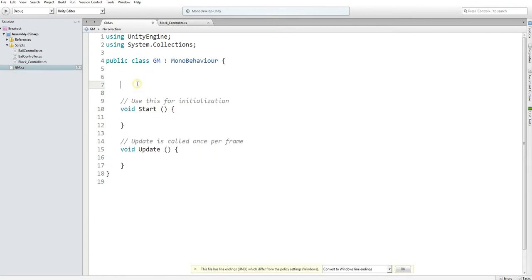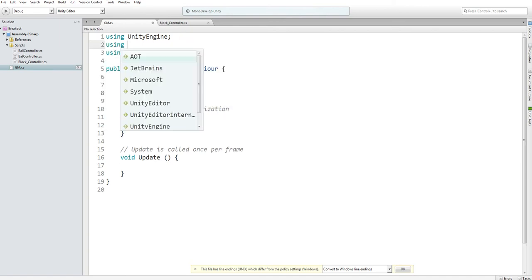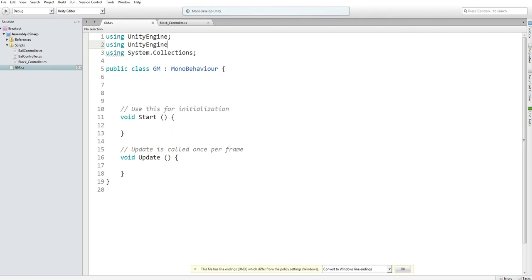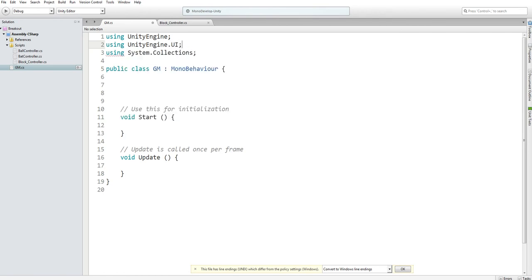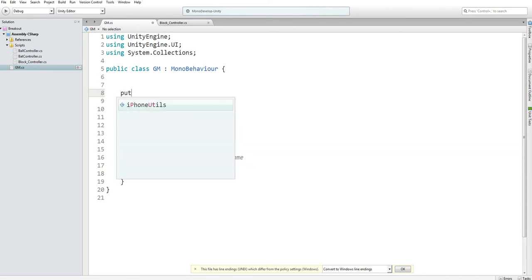In our game manager, I want to declare two variables. Well, actually first I need to write using UnityEngine.UI. This will give me access to certain features in Unity's UI.